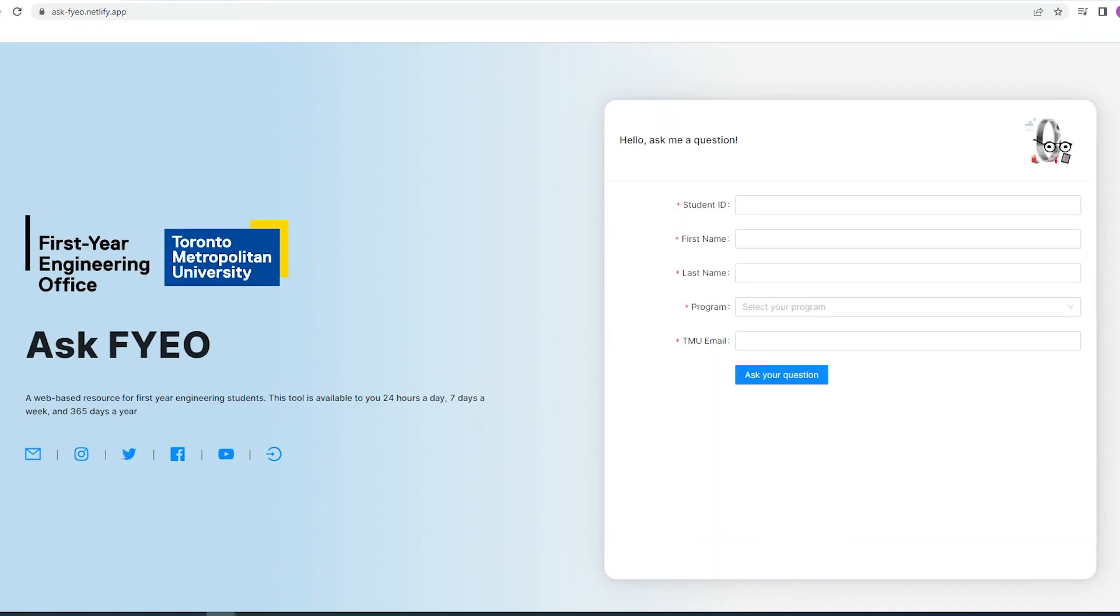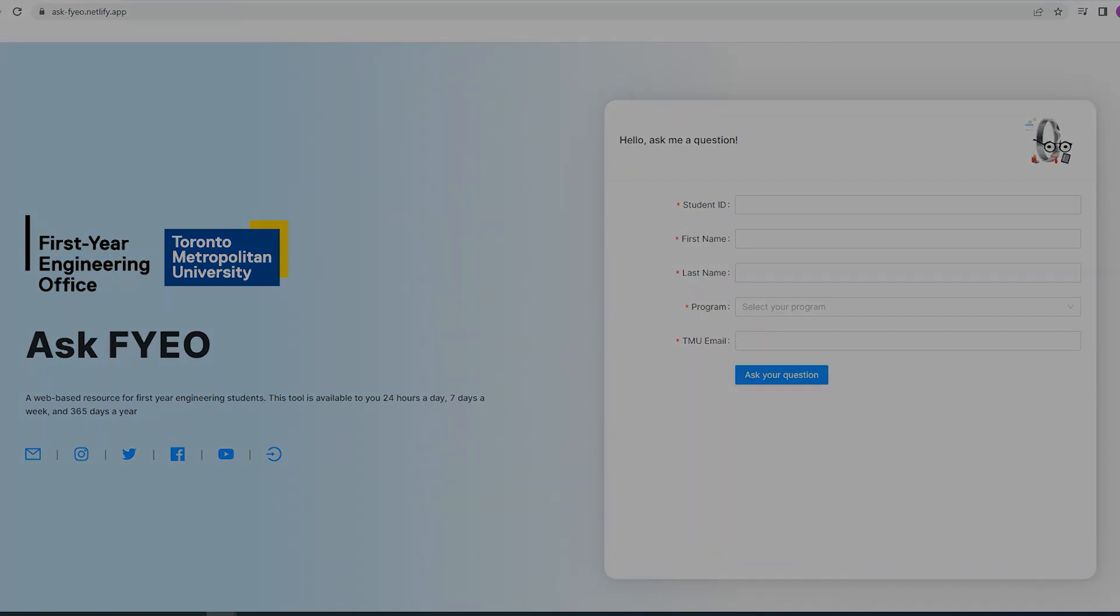The Ask FYO chatbot is available 24 hours a day, 7 days a week, and 365 days a year. So what are you waiting for? Check out the chatbot through our website.